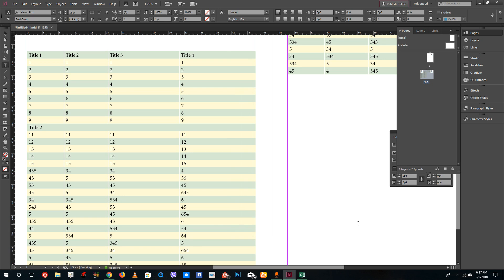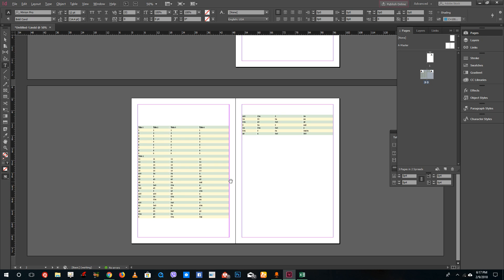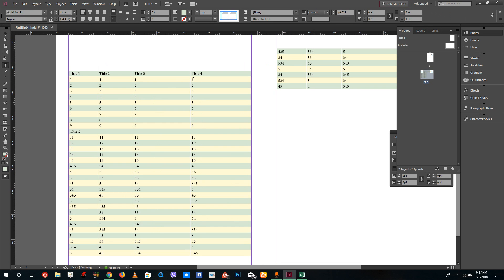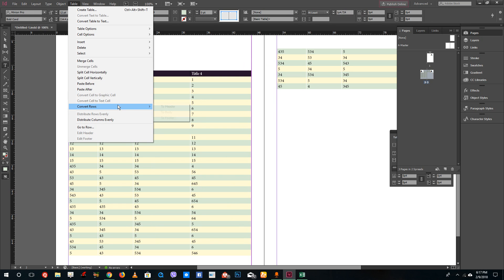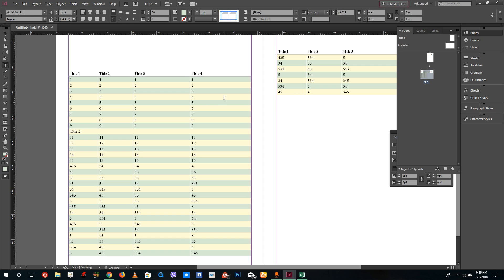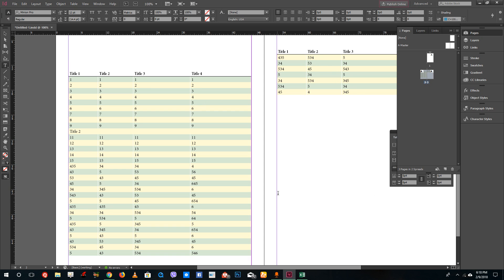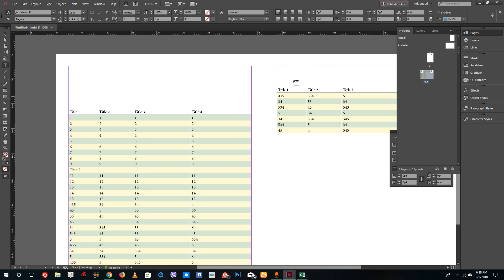I also want the title row to function as a header. I'll go to Table and then Convert Rows to Header. What this does is convert the title row into a header row that will appear on all pages — so if you add more data spanning multiple pages, the title will appear on each one. That's how you can easily format tables inside of Adobe InDesign. Hope you learned something — please like, comment, share, and subscribe.